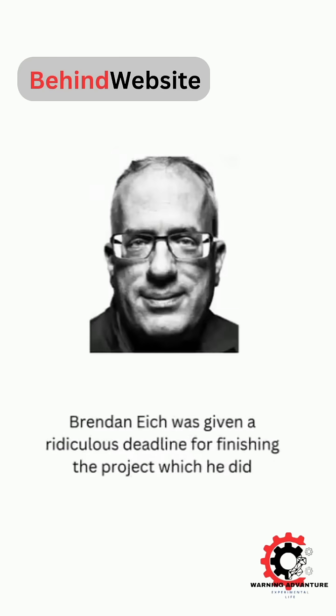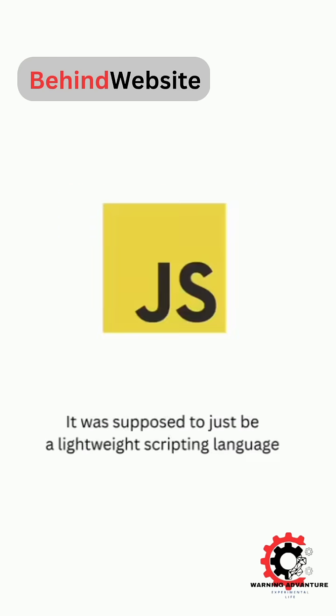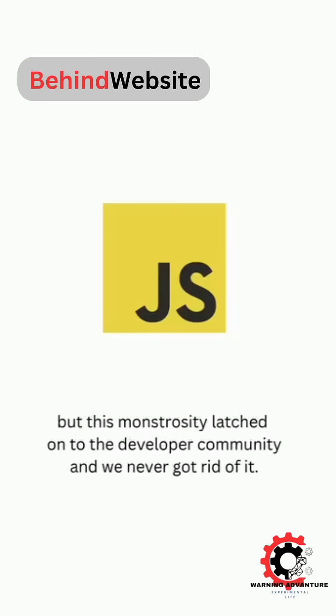Brendan Eich was given a ridiculous deadline for finishing the project, which he did in 10 days. It was supposed to just be a lightweight scripting language, but this monstrosity latched onto the developer community and we never got rid of it.